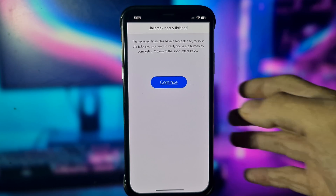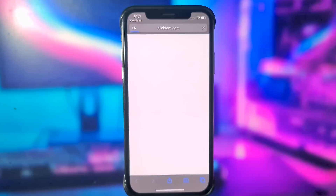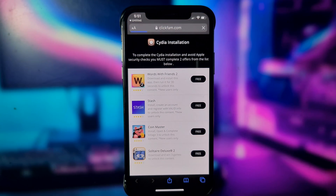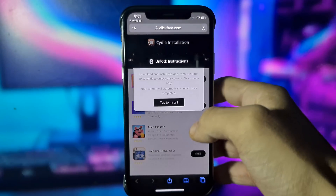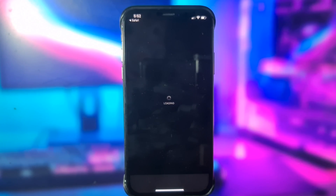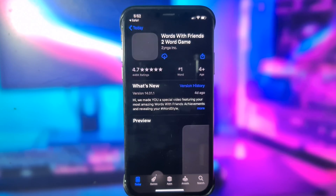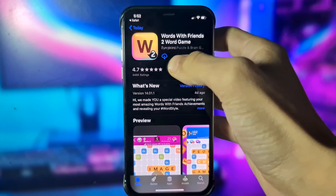Here you need to click Continue. What you need to do now is complete two short offers and do whatever it says below the offer. It doesn't matter what offer you choose — you just need to complete two of them. Let me do this real quick and I'll be back shortly.